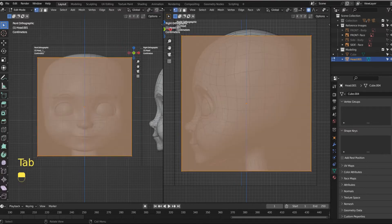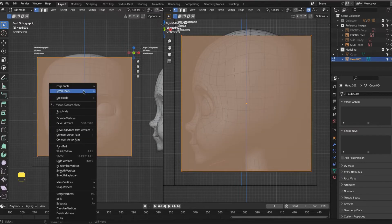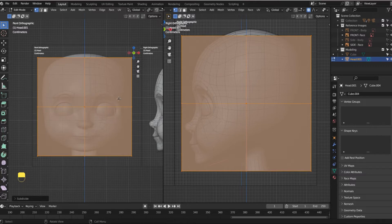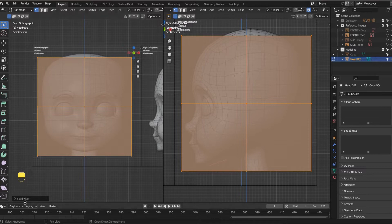So let's tab into edit mode and then right click and subdivide. Now don't touch anything yet. If you touch anything, you're going to lose this guy down here.